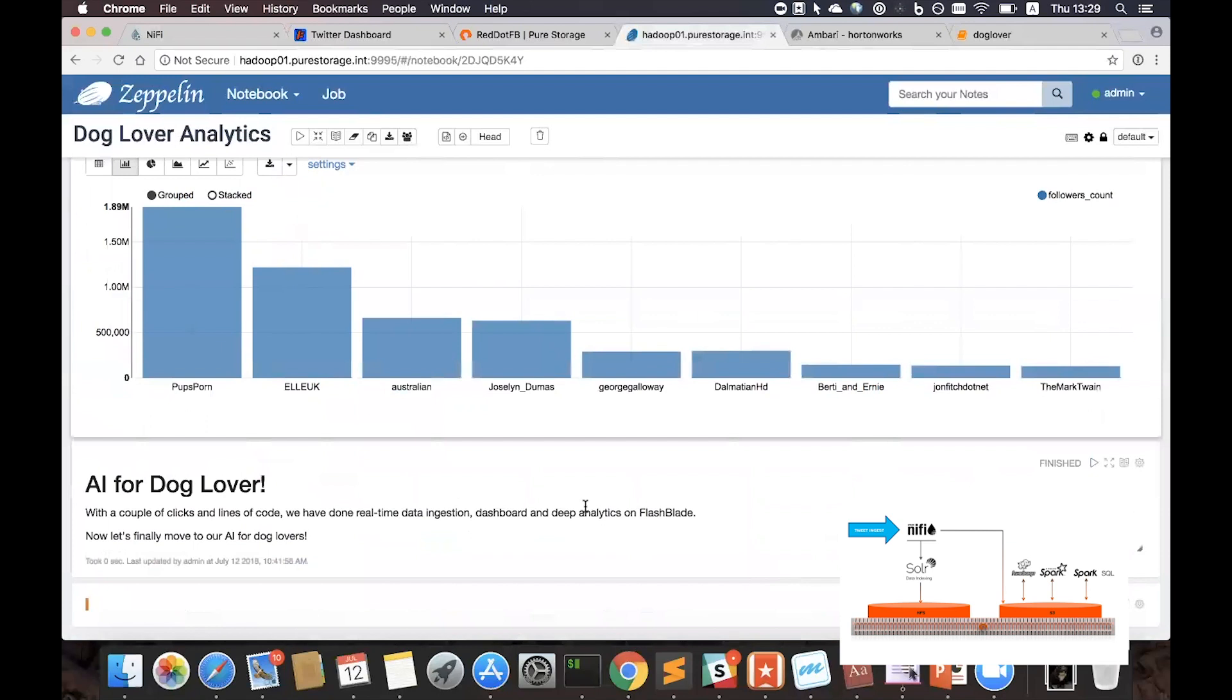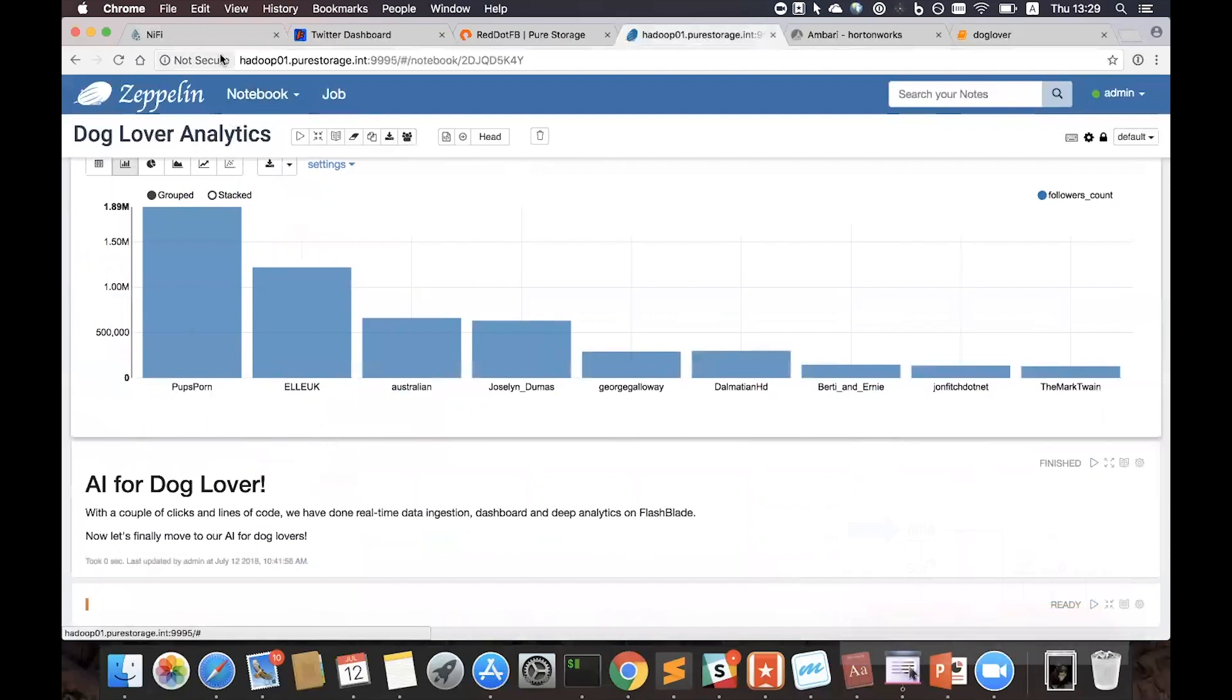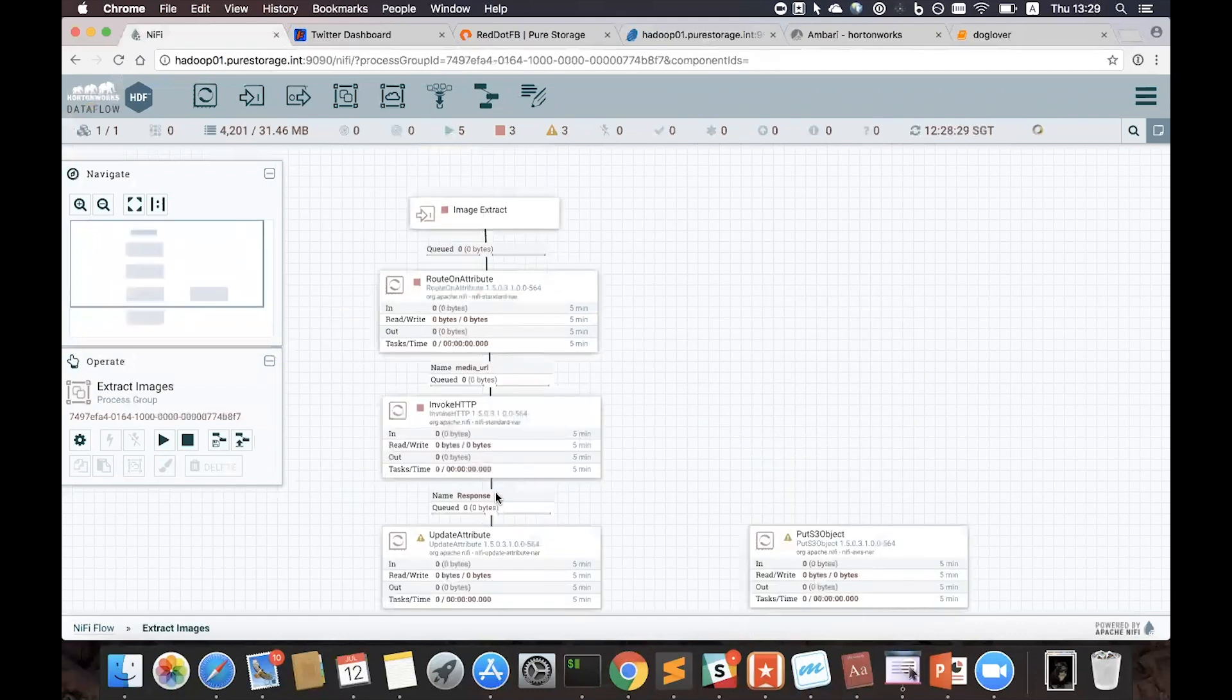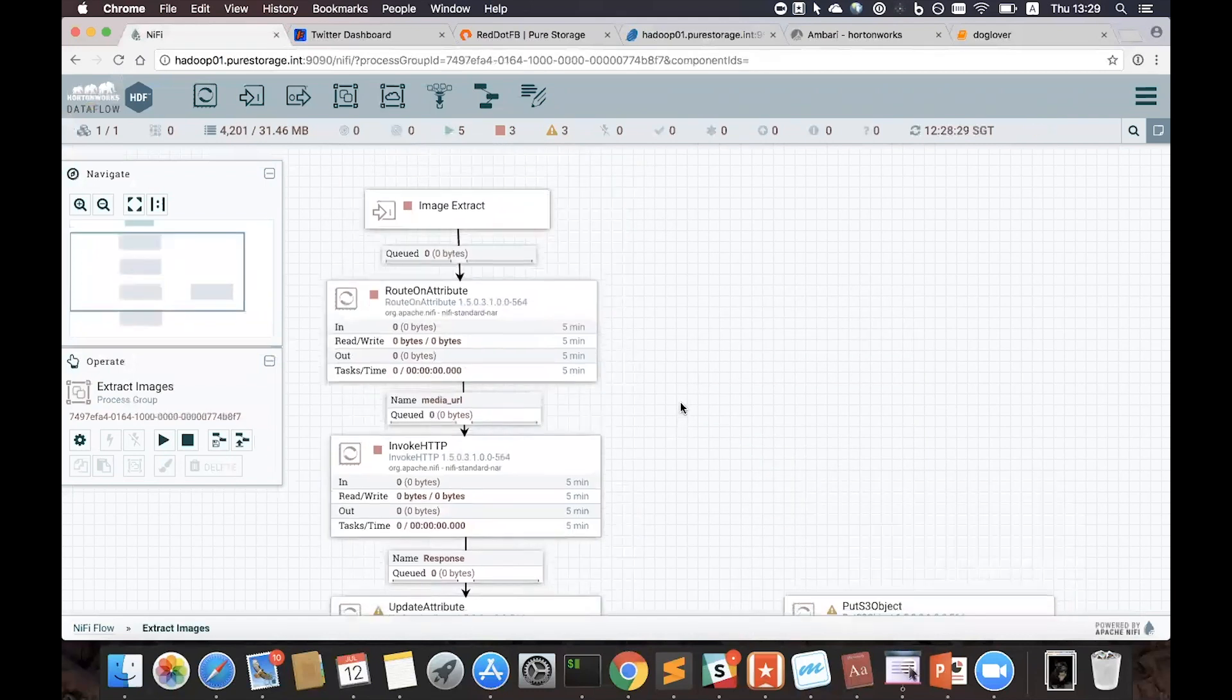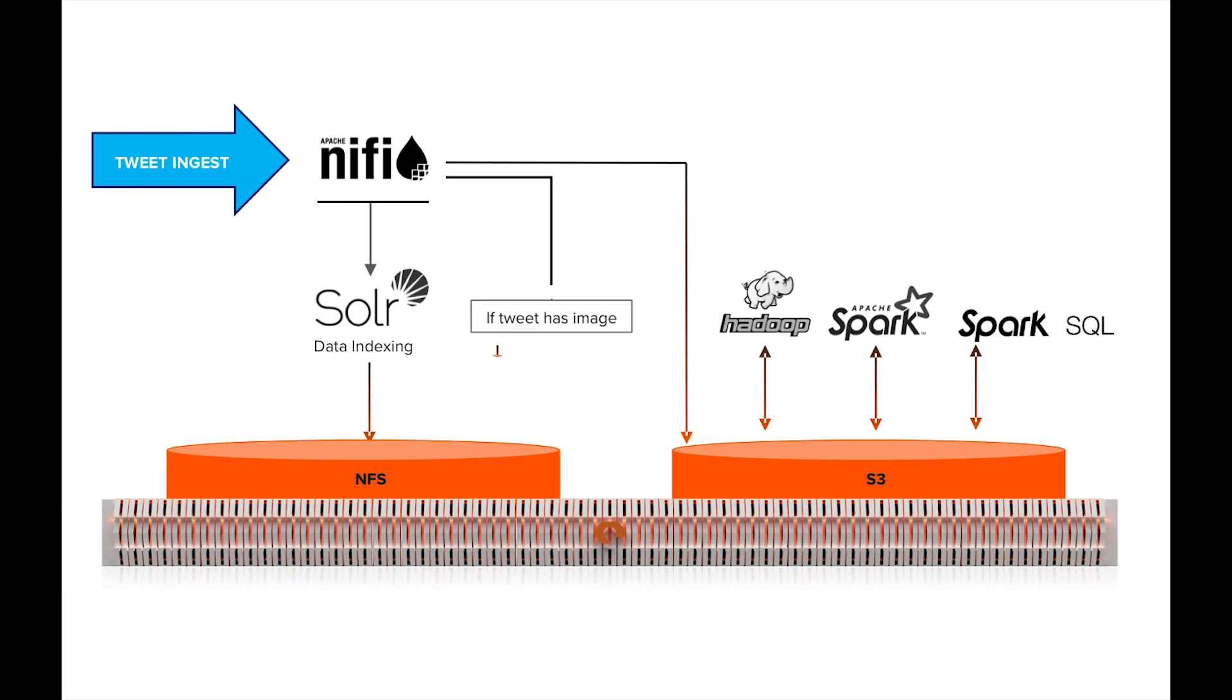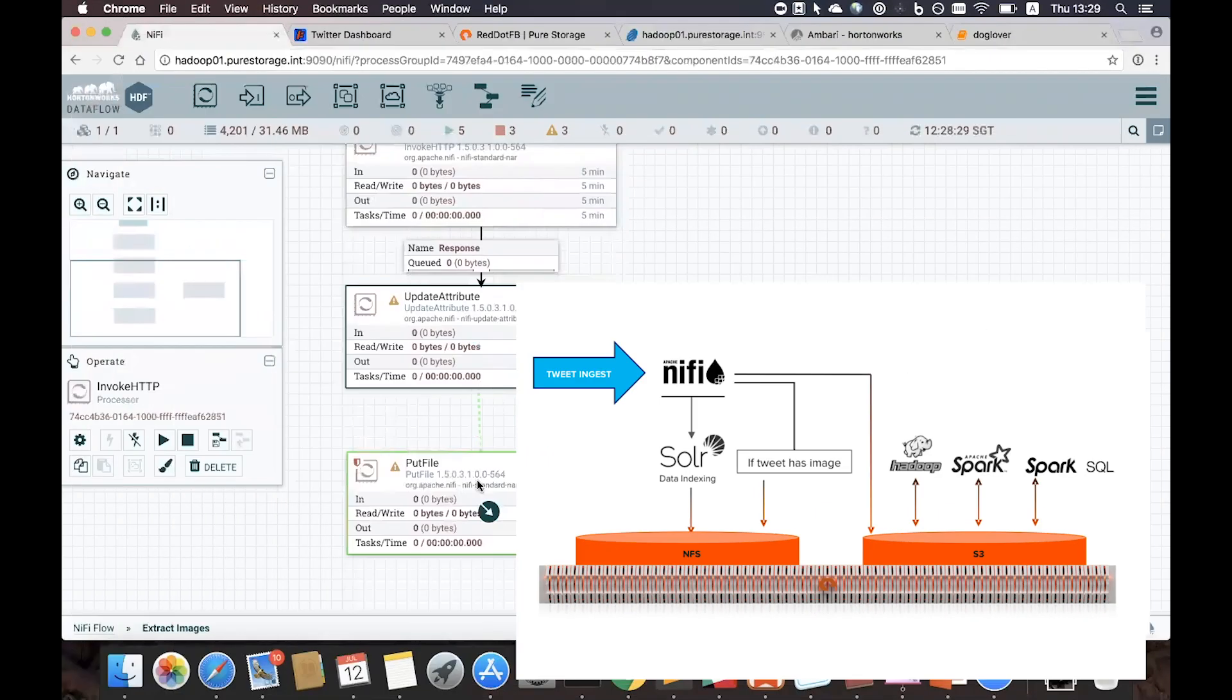Now let's move over to our AI for dog lovers. If I go back to my NiFi flow and click into these groups, I'm basically telling NiFi to look at the tweet, if there's any pictures, then go and download it and install the pictures on NFSMount.